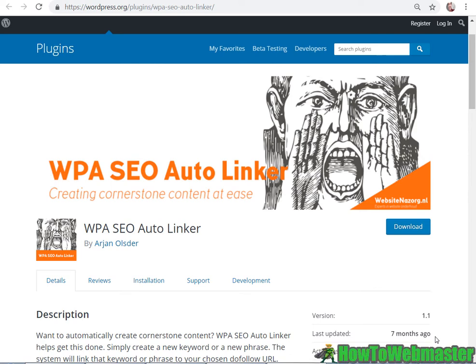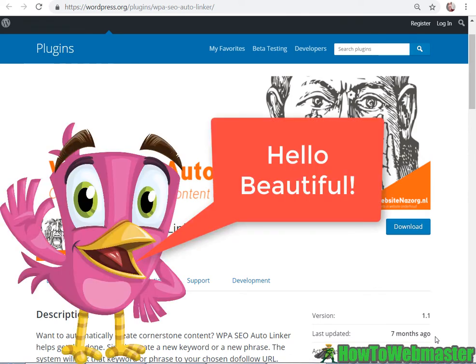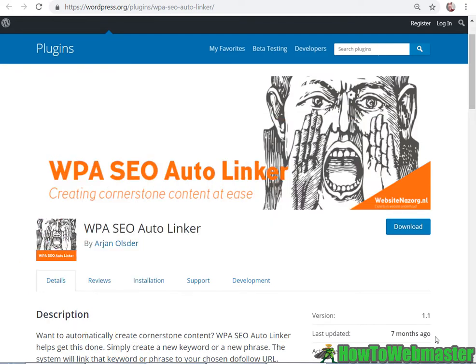Hello Internet Marketers, thanks for checking out another video from HowToWebmaster. My name is Leon and today I'm going to show you guys this awesome free SEO auto linking plugin for WordPress.